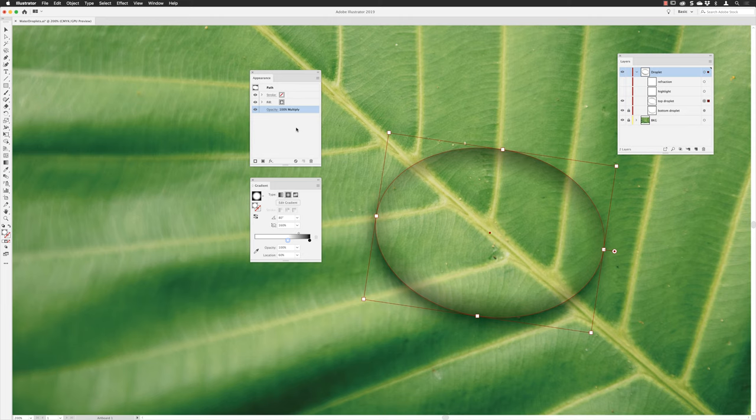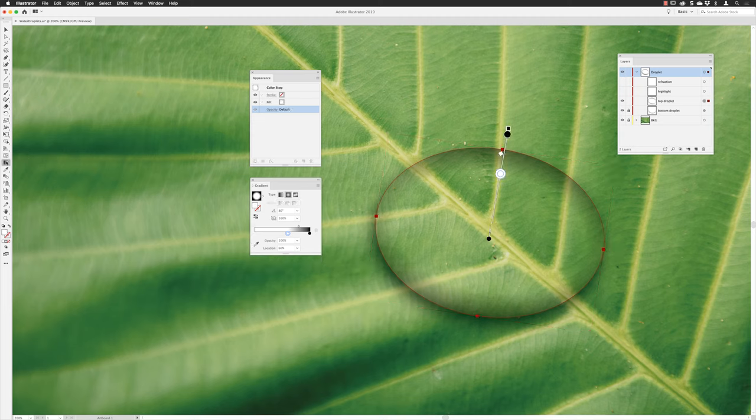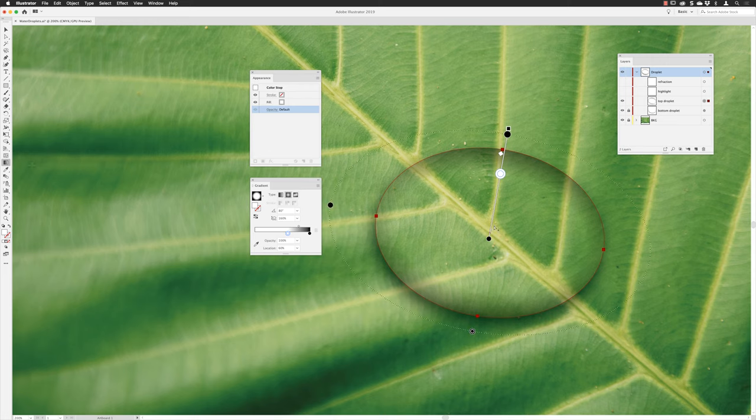And then the final step is to actually alter the position of the gradient inside of the object. Now to do that, I'll need the gradient tool. So the gradient tool is over here in the tools panel. You can also tap the G key on the keyboard as well to reach that tool.